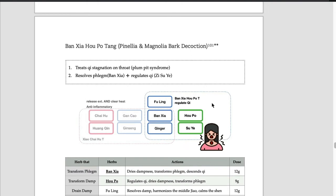Bansha is combined with ginger, like always. Hopo, Suye, and Fuling are the additional herbs.